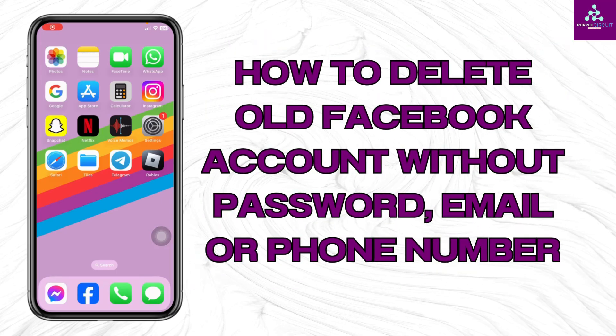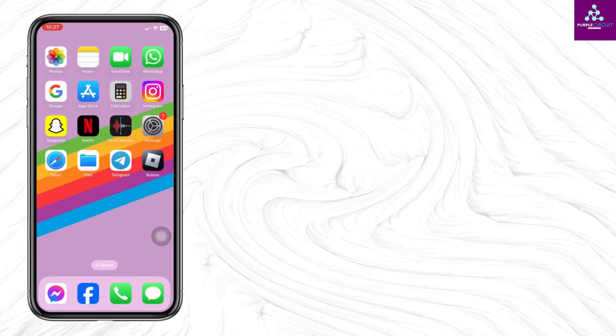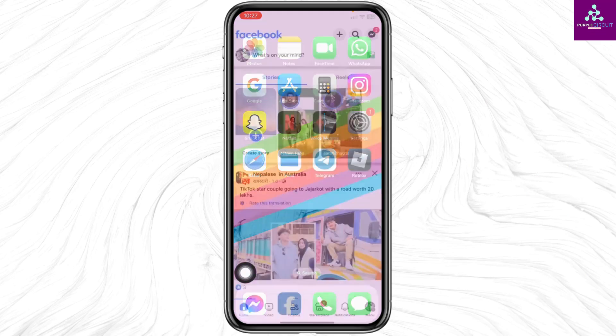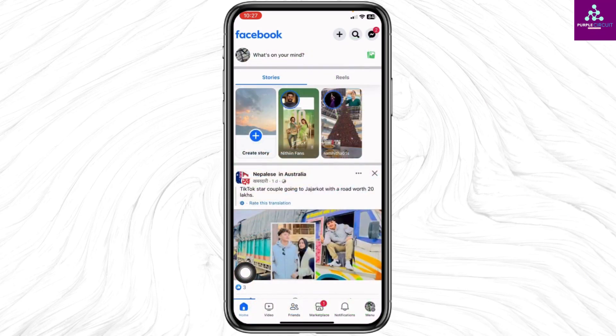How to delete an old Facebook account without password, email, phone, and username. Let's get started. Launch your Facebook app and make sure you are already logged into a Facebook account.